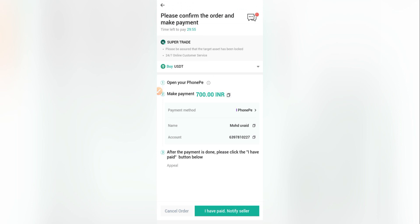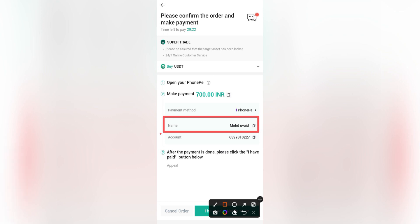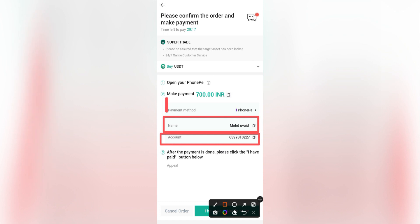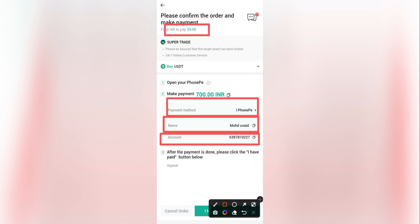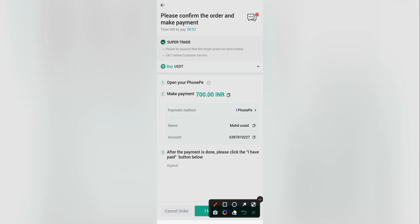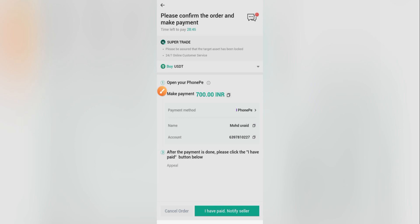Reaching the order page, check everything carefully. You can see the seller's name and account details, and the payment method he has set — which is PhonePe. There's also an important timer: you have to pay within 30 minutes. There's also a chat room where you can communicate with the seller directly.